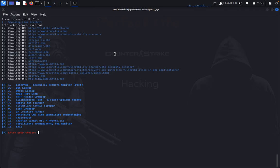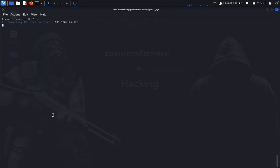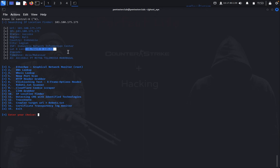So now we can see the IP location finder. I just use my client IP address. You can see here it gives URL, IP status, region, country, ISP, Indonesia Network Information Center, latitude and longitude, zip code. If you have this, you can copy and paste it into Google Maps and get the exact location.